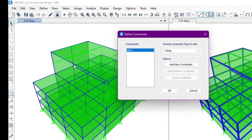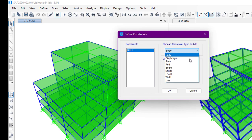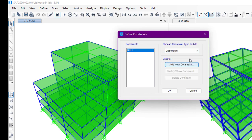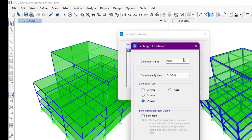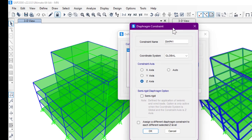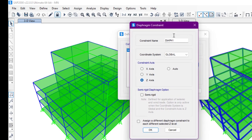From here we'll select the constraint type 'Diaphragm' and then click on 'Add New Constraint'. We will rename the constraint name. I'll call it 'Diaphragm One' and we will apply the diaphragms on each floor.